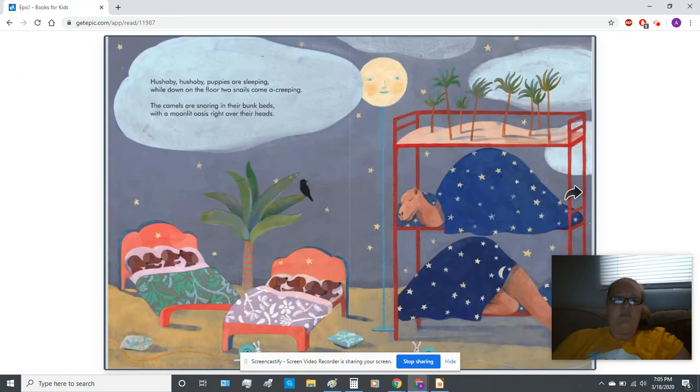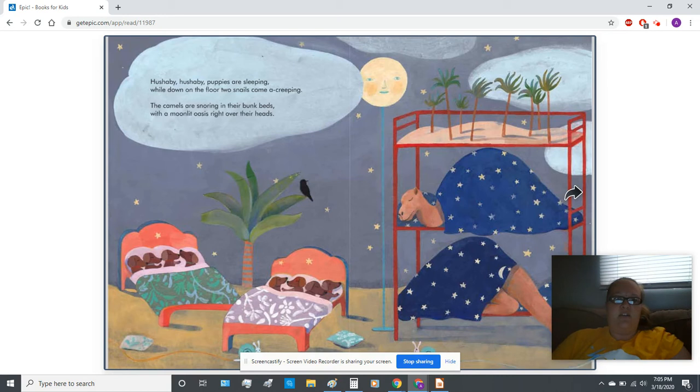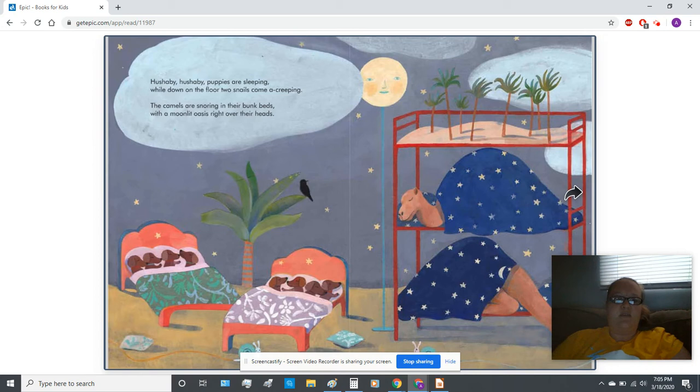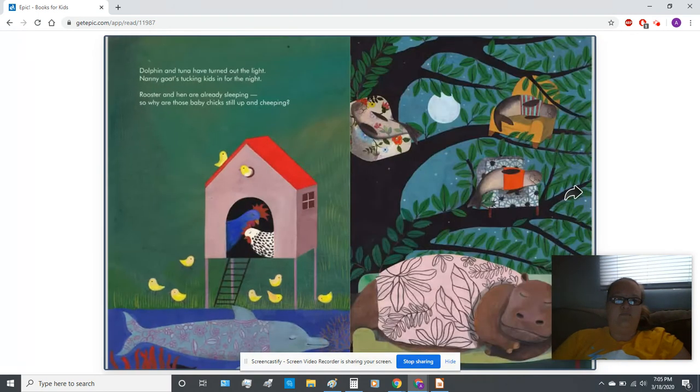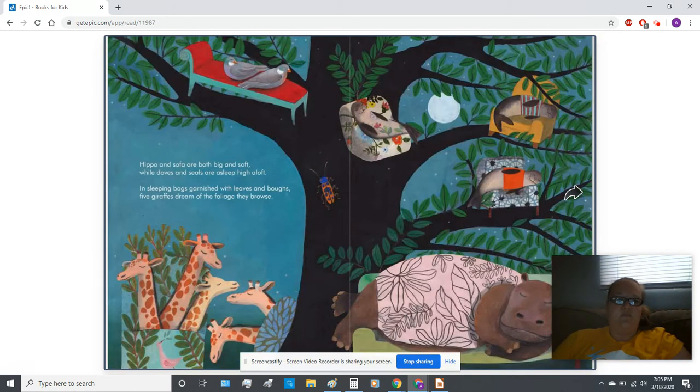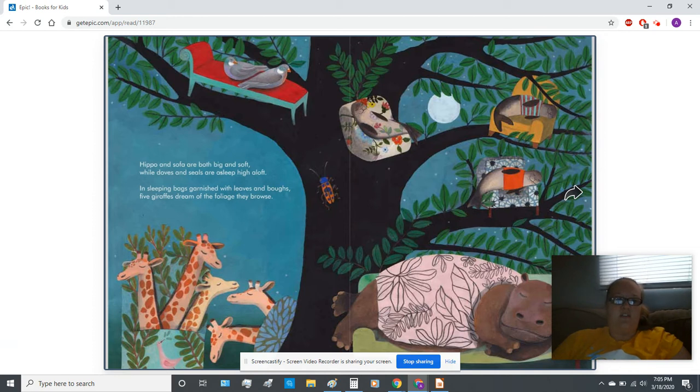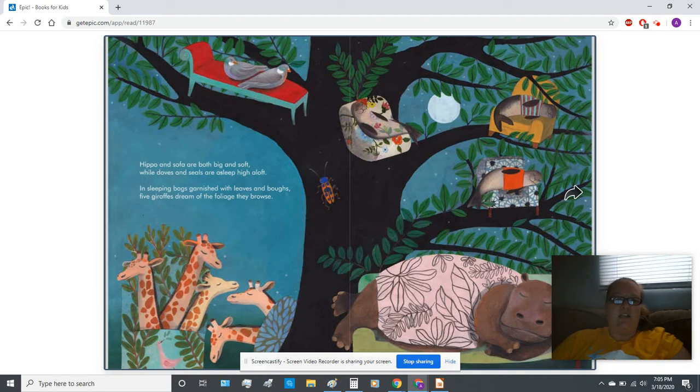Hush-a-bye, hush-a-bye, puppies are sleeping. While down on the floor, two snails come a-creeping. The camels are snoring in their bunk beds with a moonlit oasis right over their heads. Hippo and sofa are both big and soft.